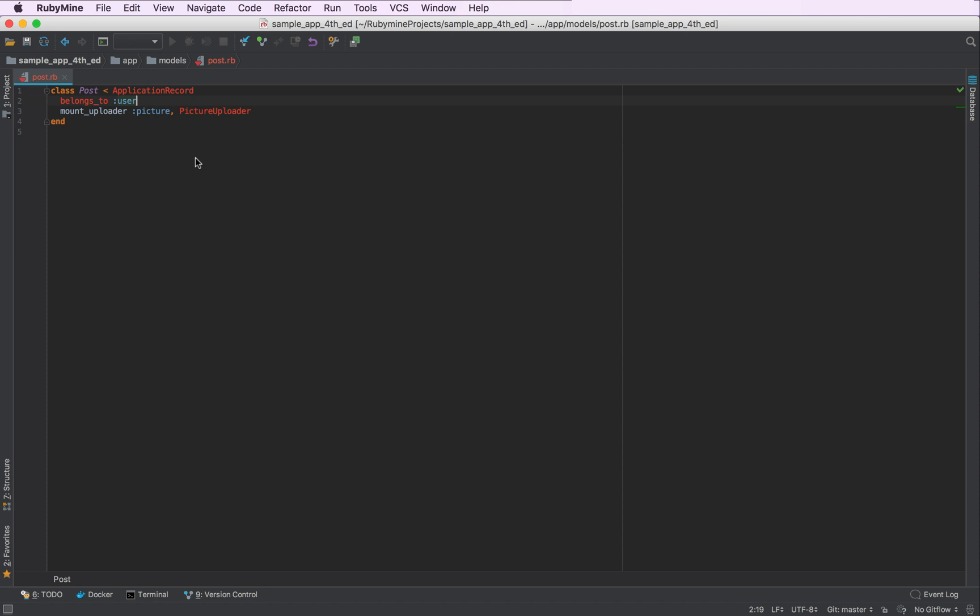For example, we can quickly navigate to the definition of the user model. To do that, we'll hover over the name of the model and press Control or Command depending on your operating system and click on it.